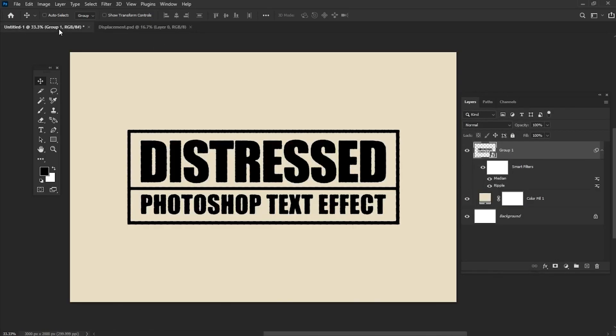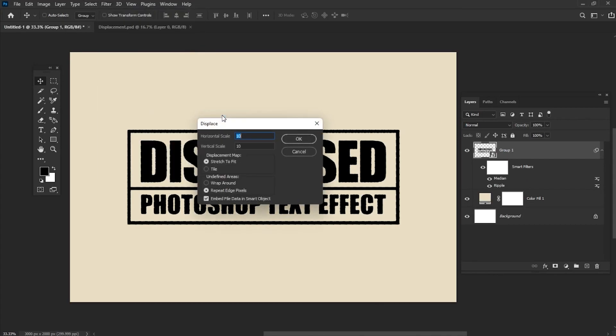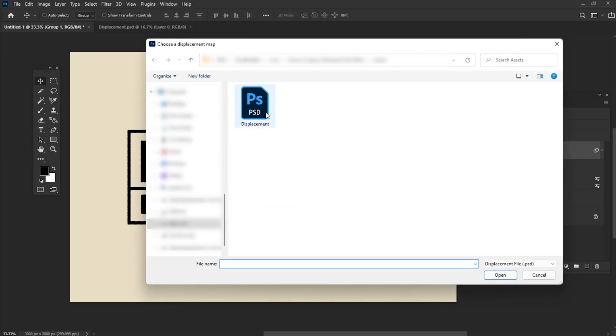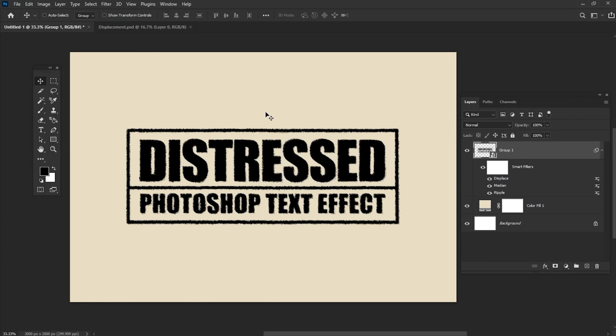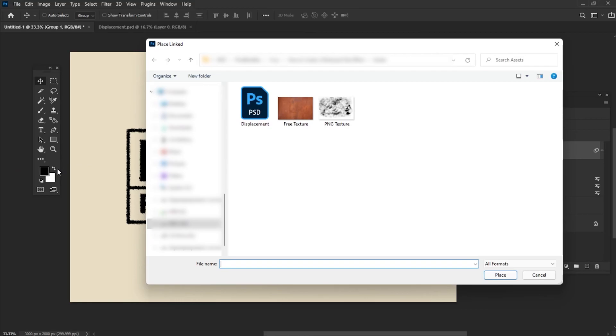Select your Smart Object in the Layers panel and then go to Filter, Distort, Displacement Map. Set all the scales to 10. Then press OK and select the PSD file which we have created before. Place PNG texture from the Assets folder.